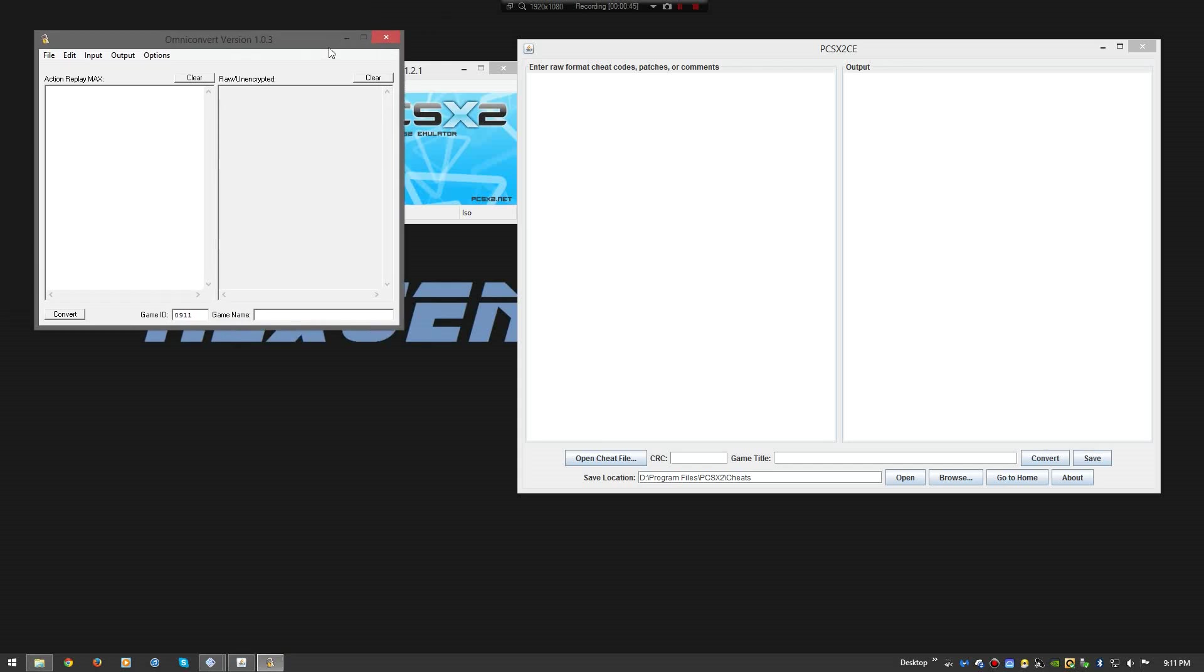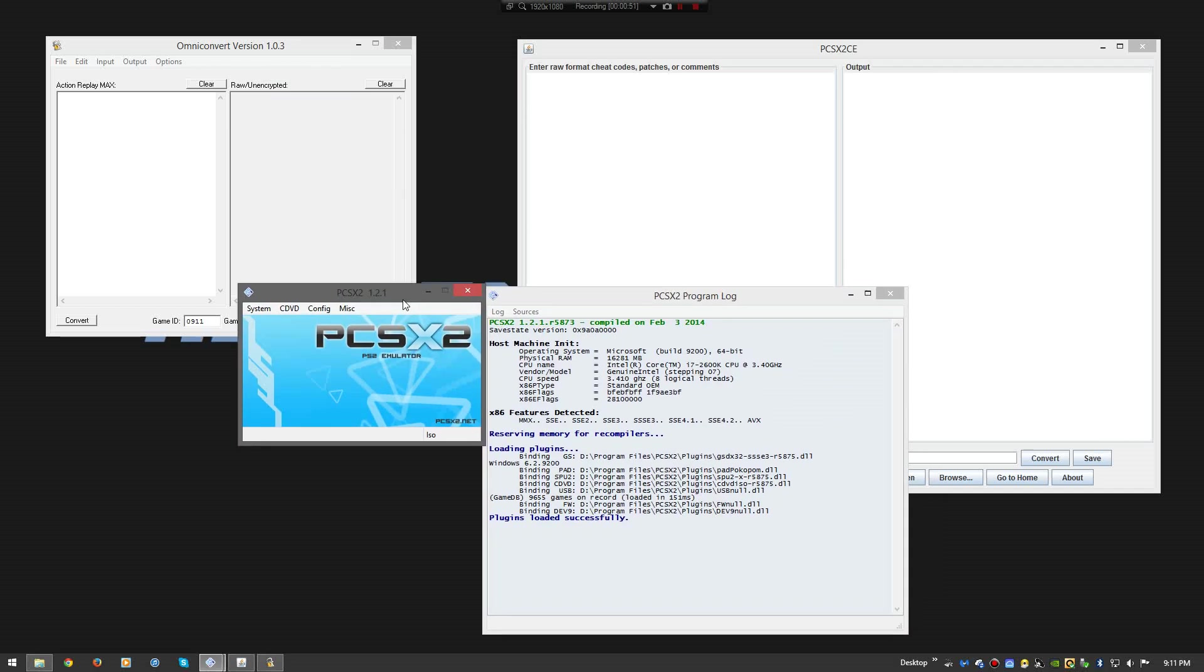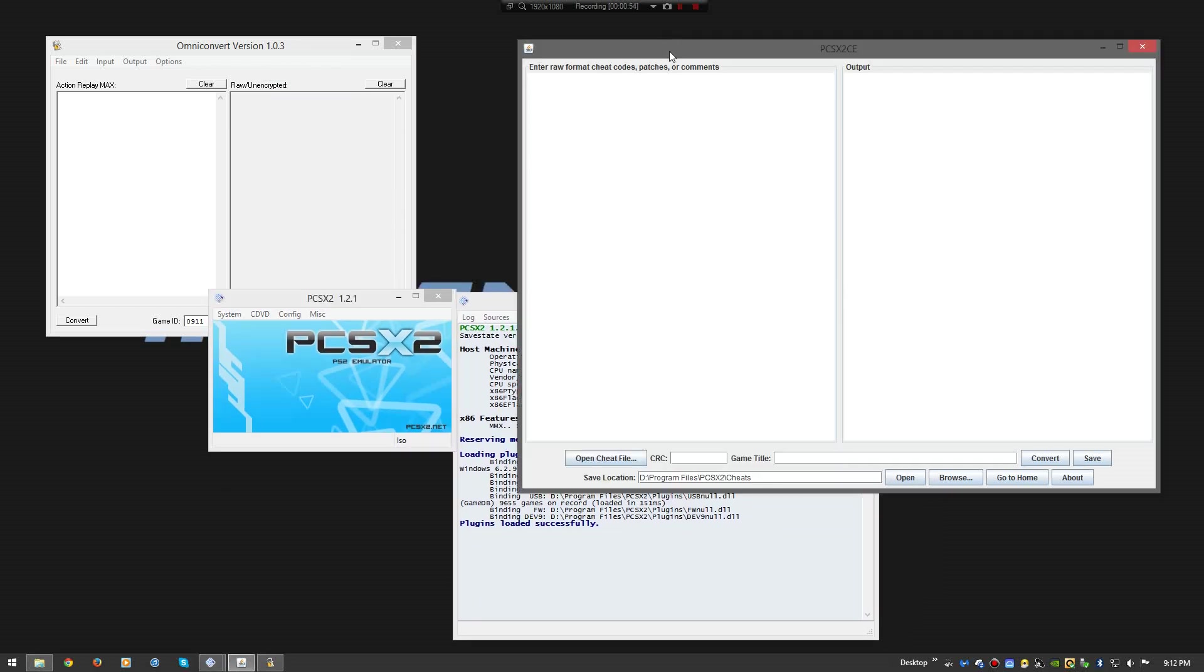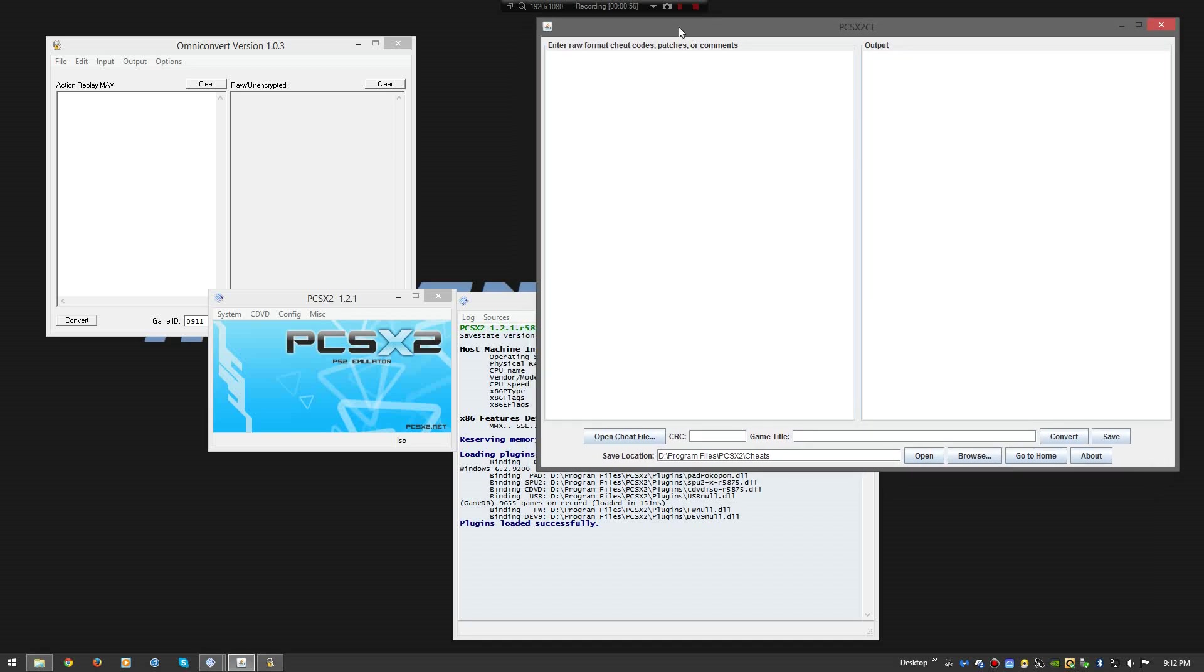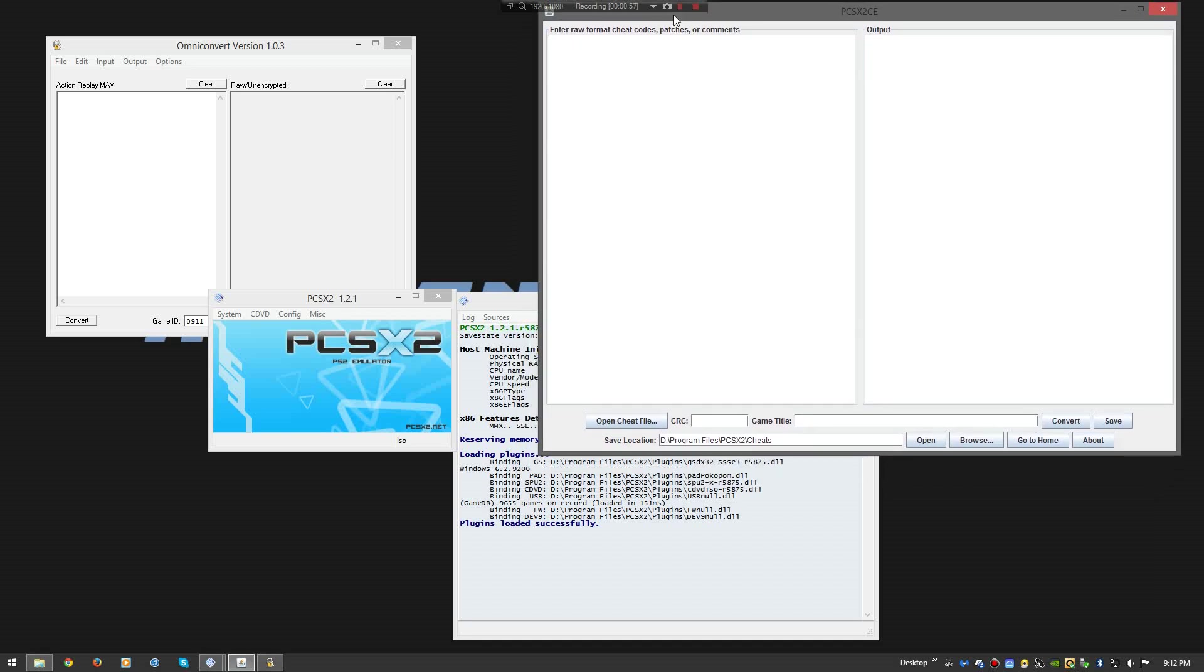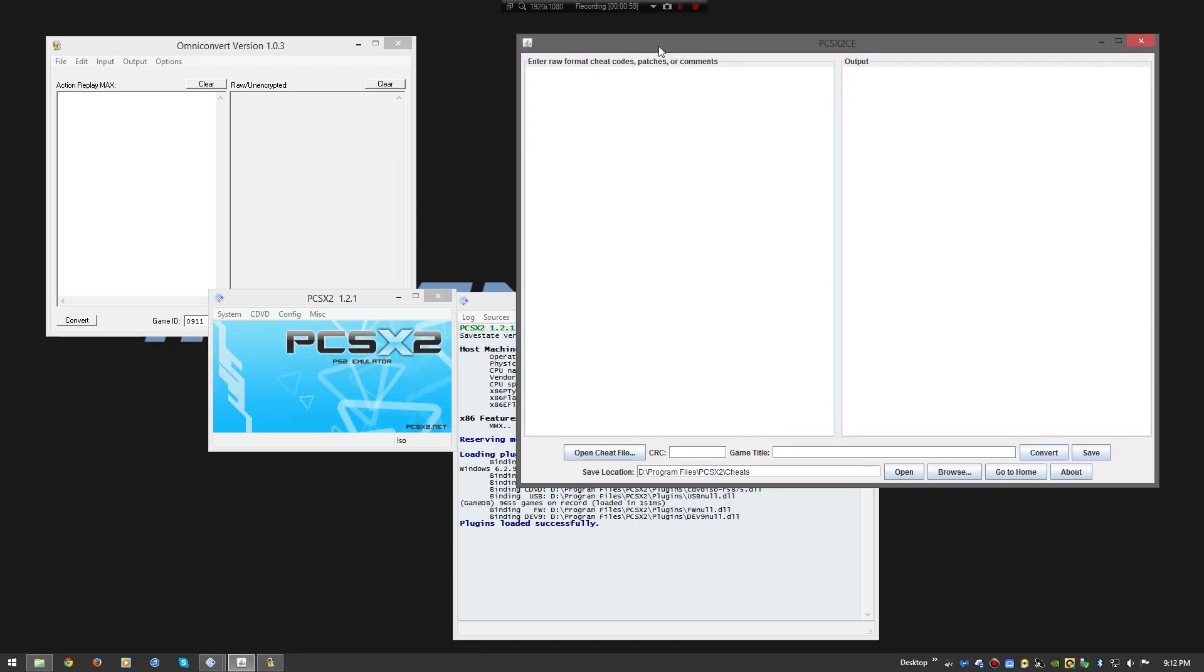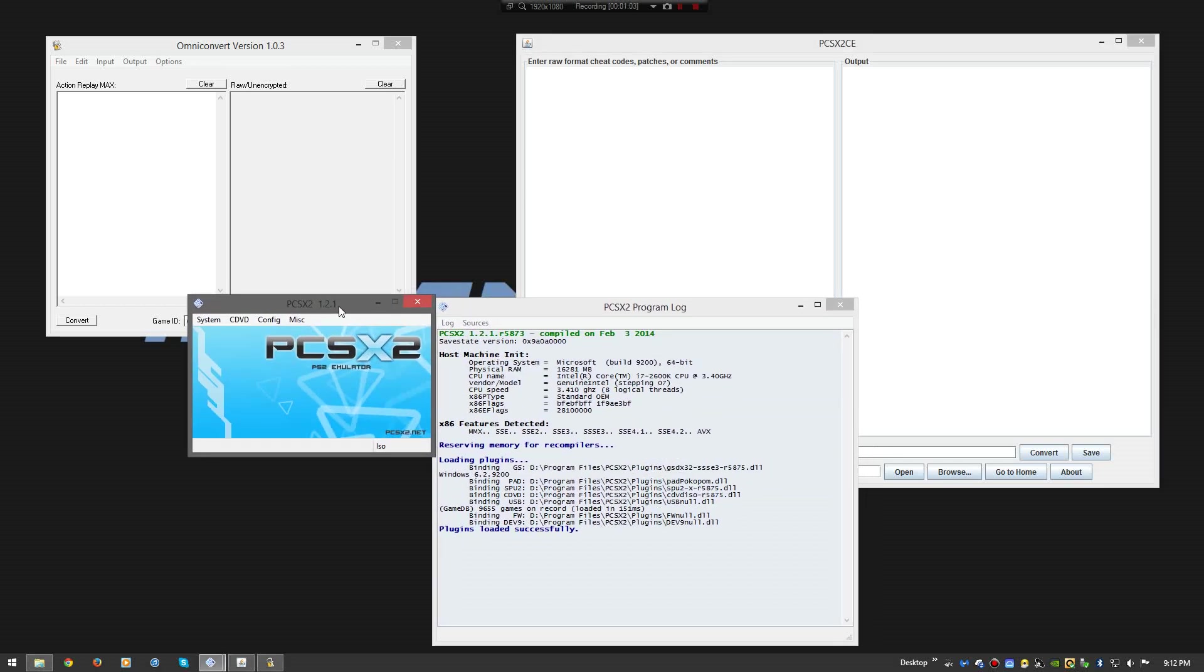And one of them, one of the requests, was a request for some more Kingdom Hearts videos with cheats. And of course, I normally start with gameplay. This time I'm going to start with the codes. So that way you guys can get a better understanding on how to do it, how it's done.